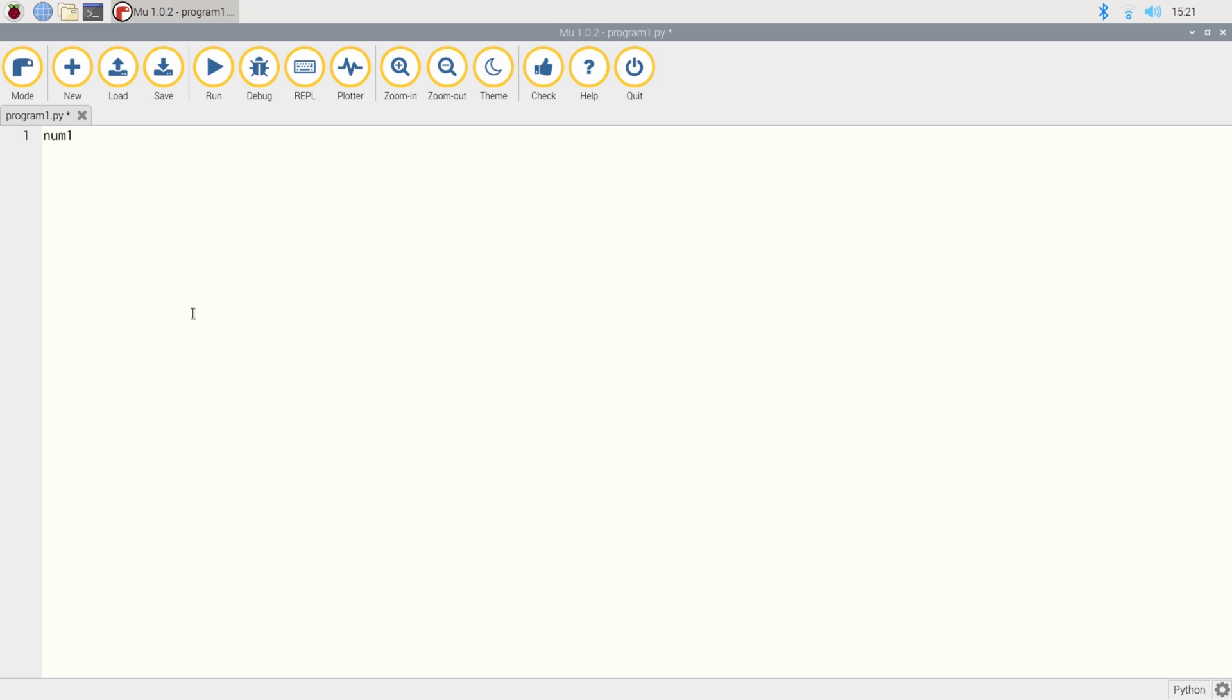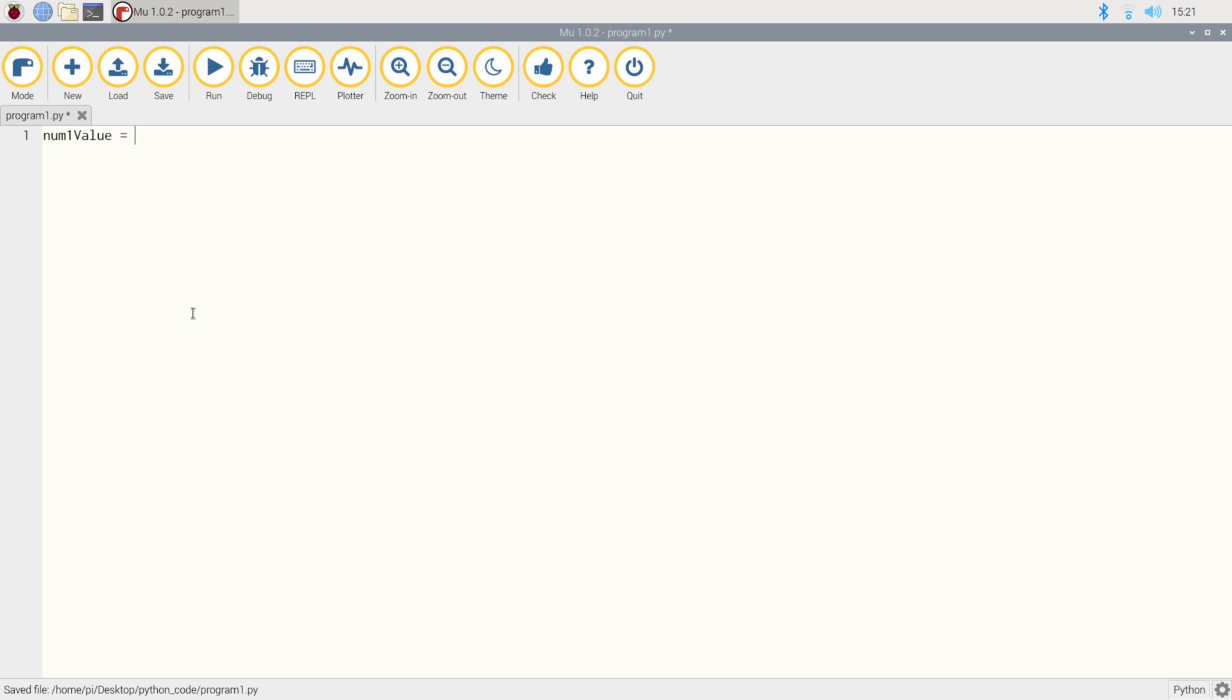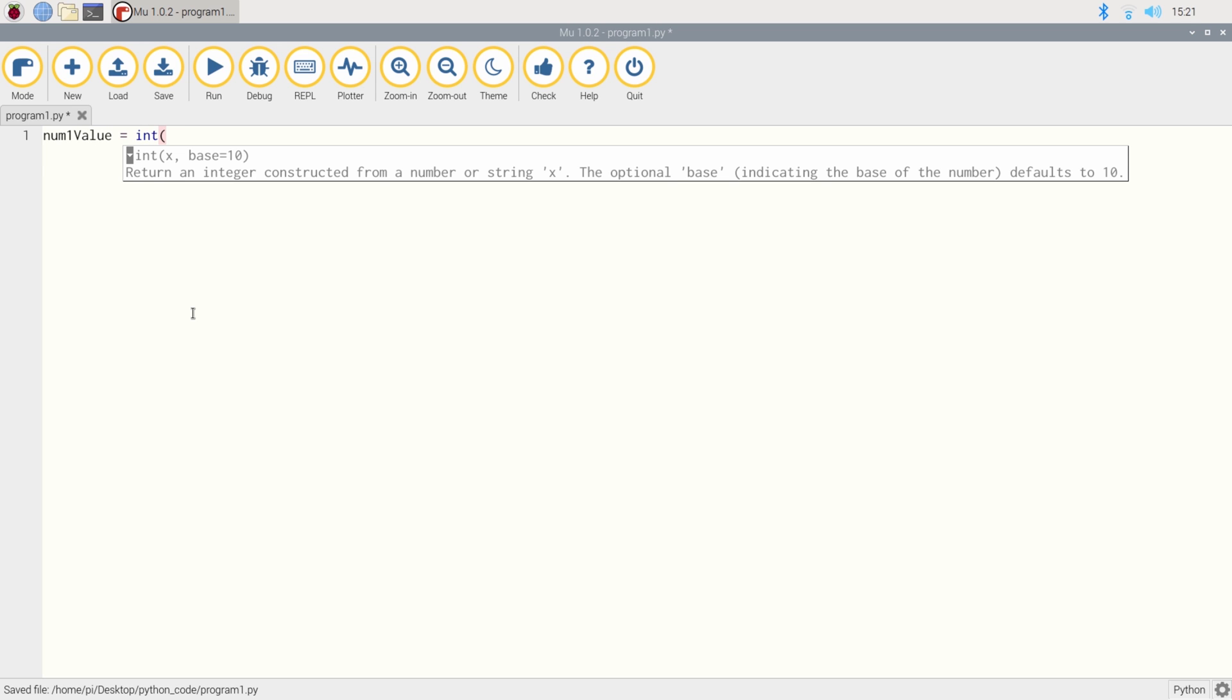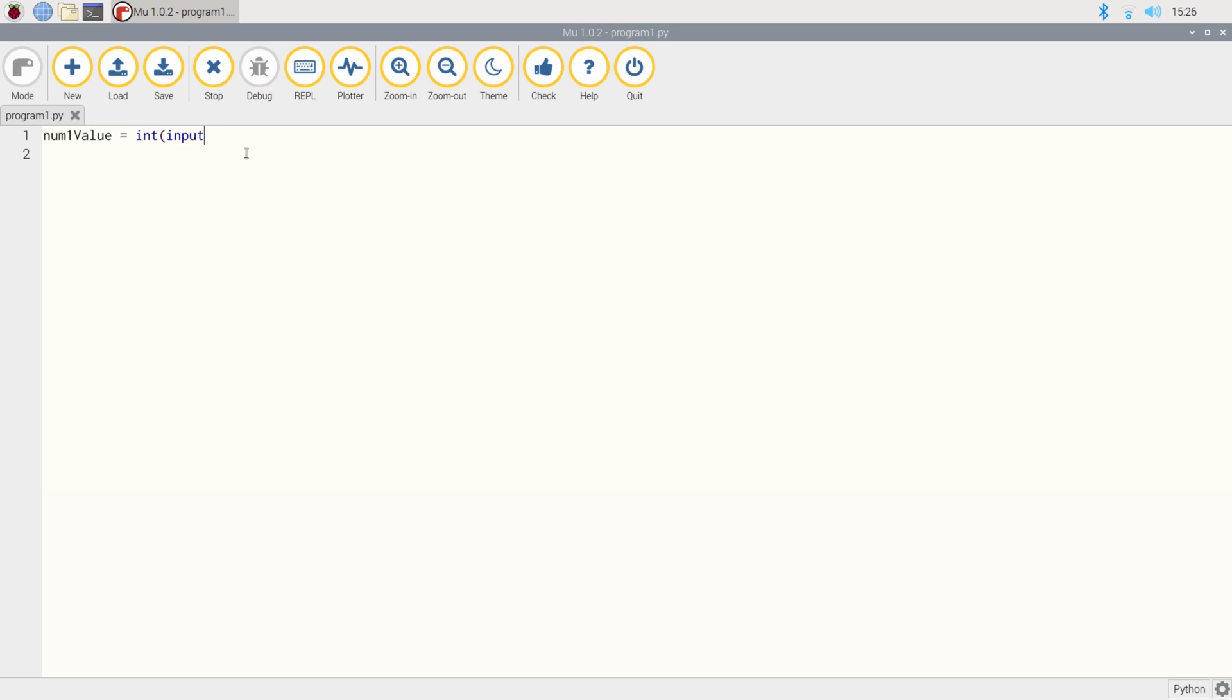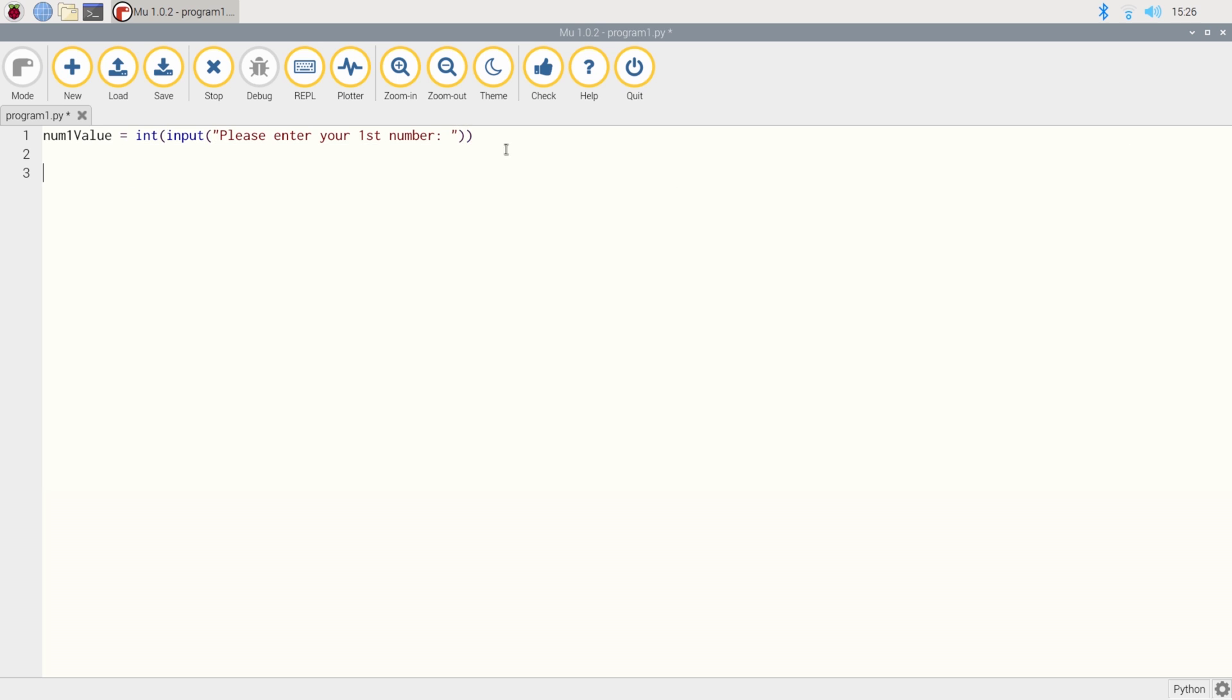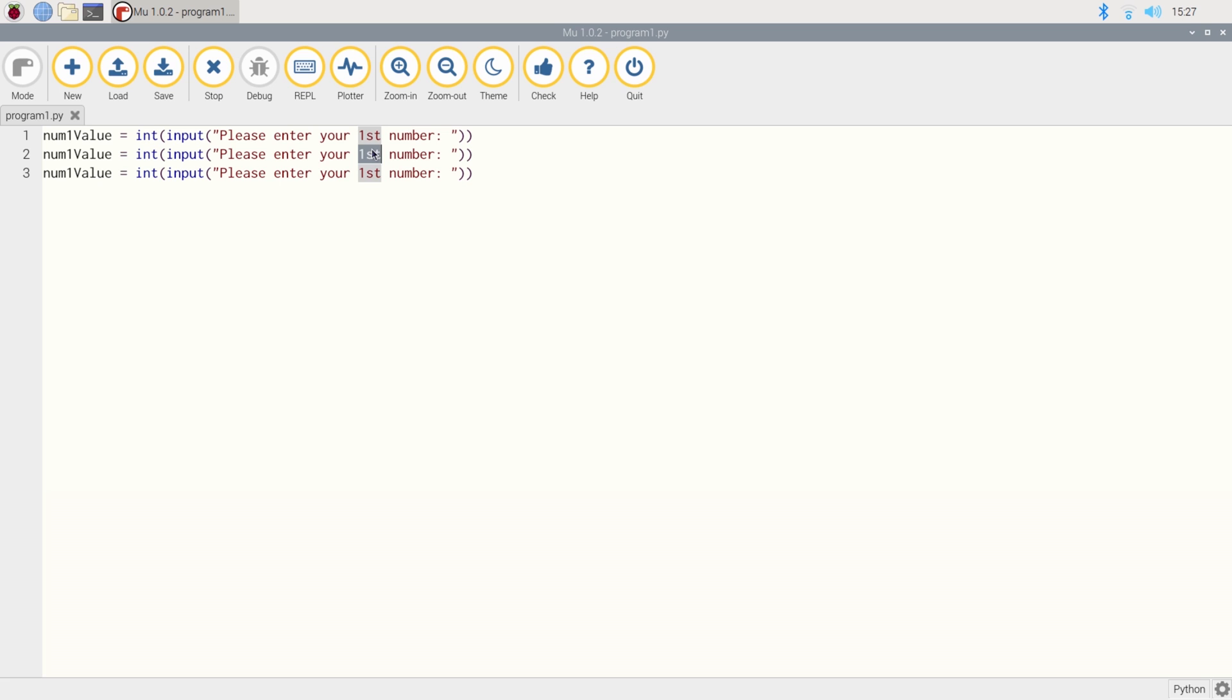We're going to do number value integer, so numbers, and we're going to do an input. And then again, we're going to put this into a nice and friendly message for the user. Please enter your first number, end the quotes, and then close off that statement. Because I'm very lazy, I'm going to copy that statement a couple of times and just adjust the couple of bits we need just to make life easy for ourselves. There we go. So please enter your second number and your third number. Change those variables to num2 and num3.